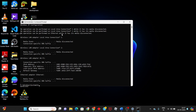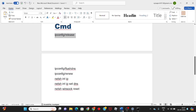First type ipconfig /release, then press Enter. Next type ipconfig /flushdns, then type ipconfig /renew. You can also run the netsh commands as provided in the video description.